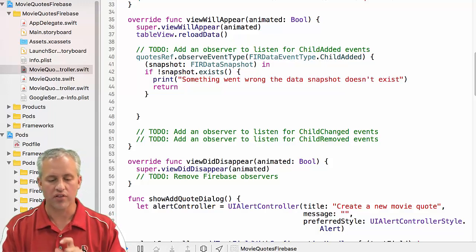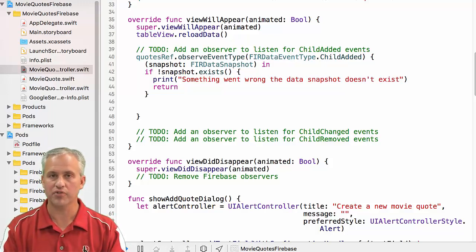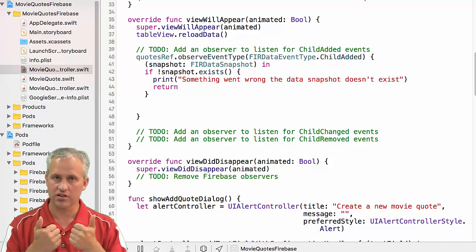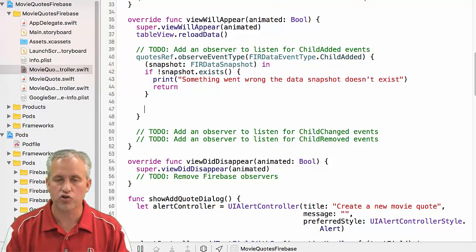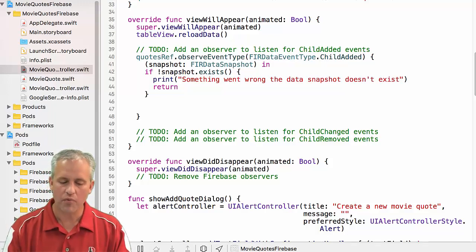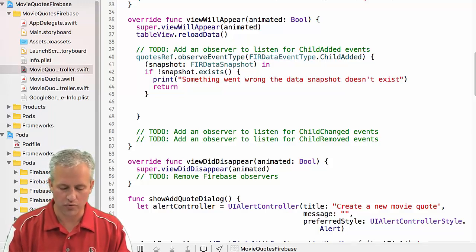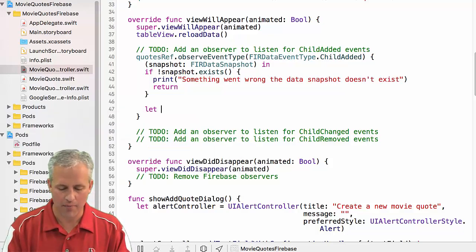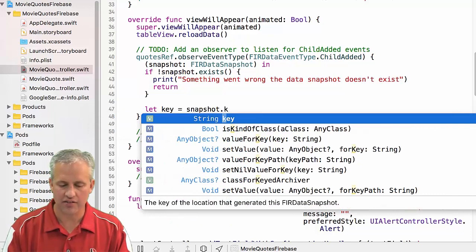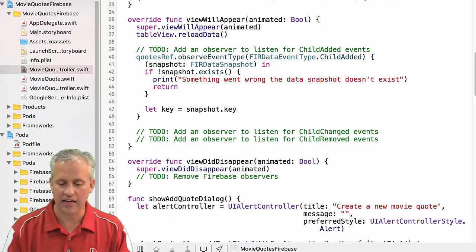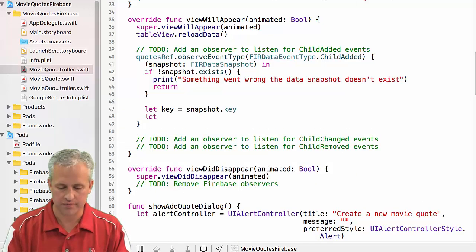I think last time what I did is I checked for the value being the NSNull object. I've since realized there's actually just a method called exist. And so if for some reason the snapshot doesn't exist, I'm pretty sure it's going to always exist in this situation. I'm just going to say something went wrong. The data snapshot doesn't exist. I'm just going to return. I just kind of like to do a minimal amount of error checking. It's not real error checking. It's just throwing a log before I move on with life.